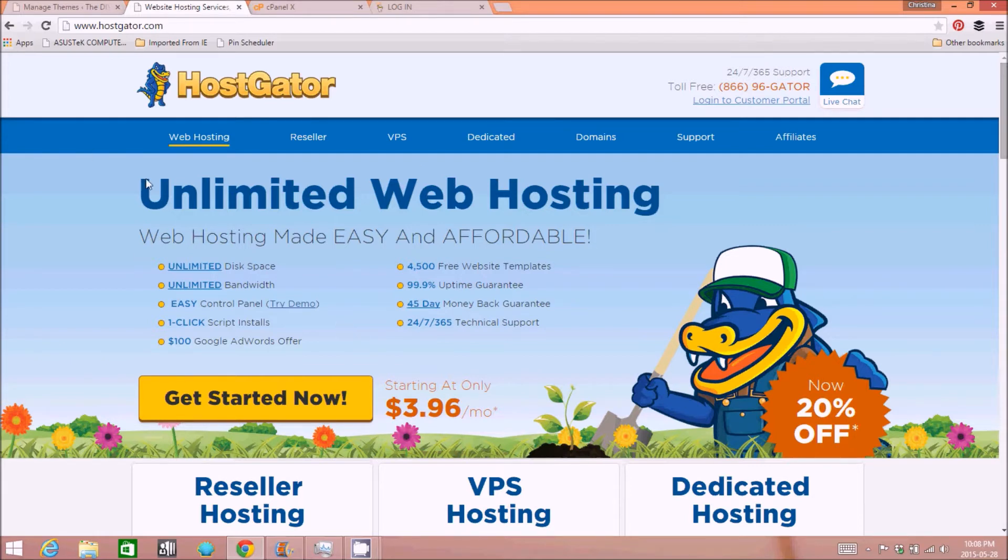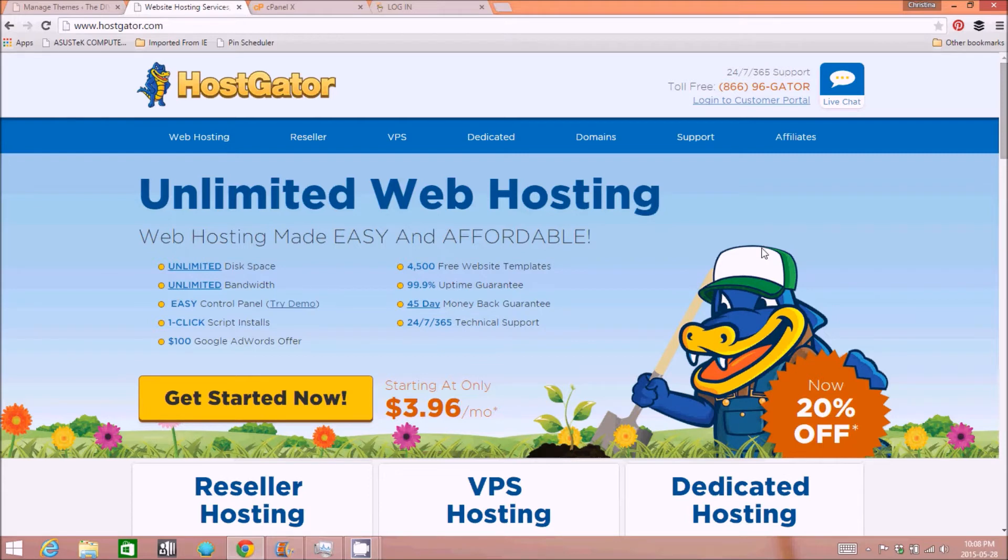I recommend using Hostgator as a host. I've used them for several years. I've been really happy with their service and I've just kind of upgraded my account as I went along as my blog got bigger.